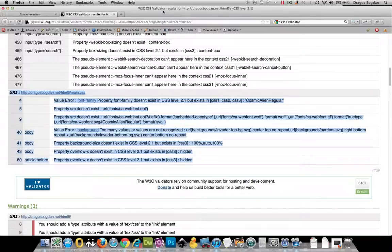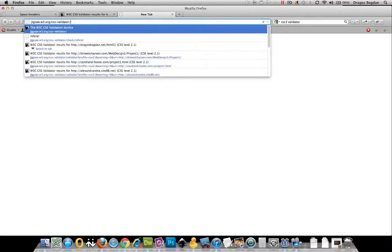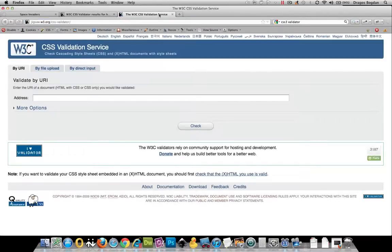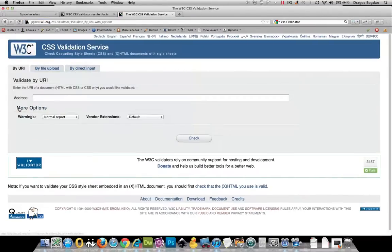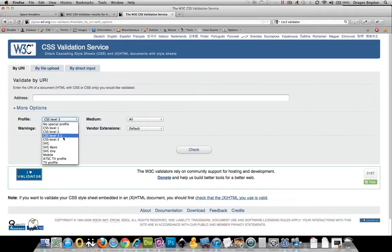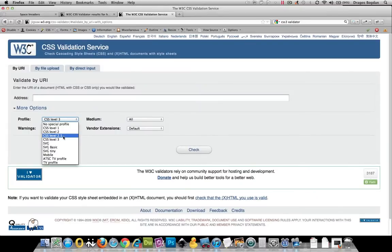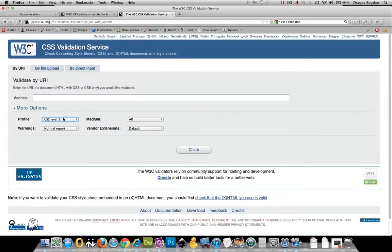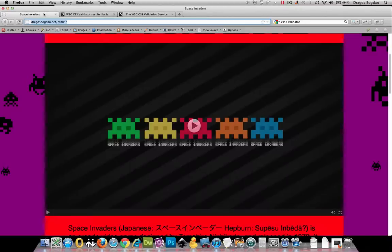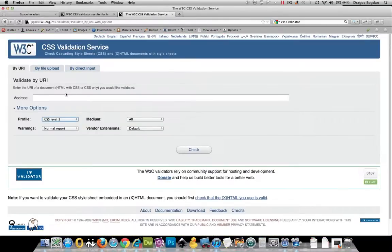So what you're going to want to do is actually go to the validator itself, and under More Options you could pick a different profile. It defaults to CSS 2.1, at least the web developer plugin does. I think you could change it, but we'll address that in a second. I'm going to copy my URL and paste it in here.